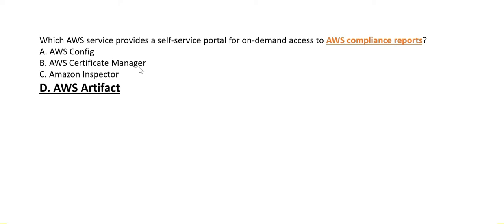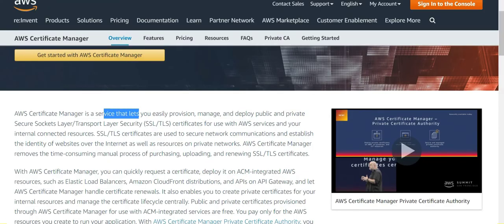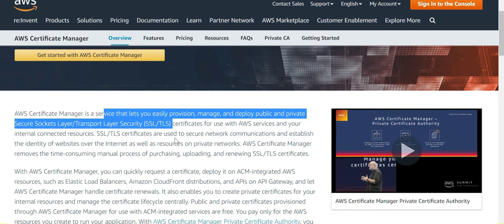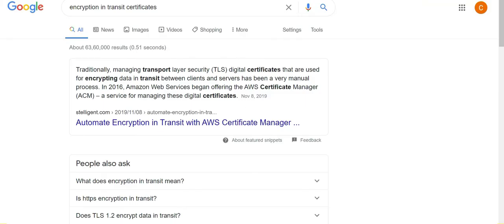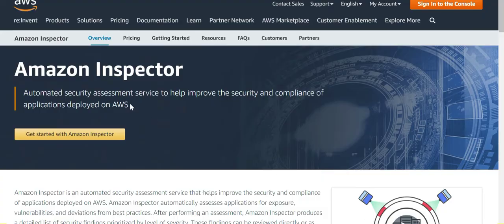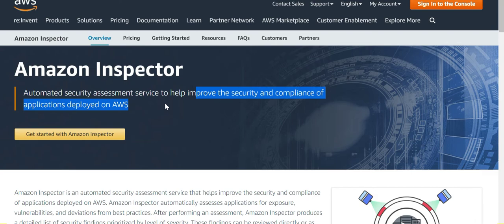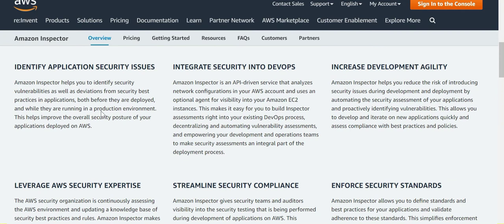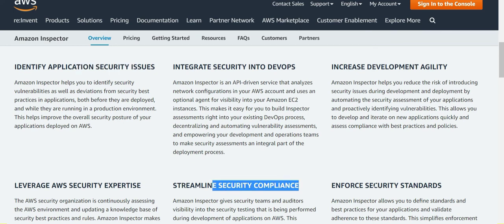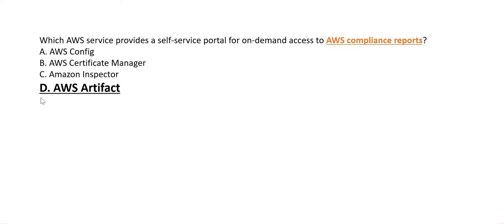Certificate Manager lets you provision, manage, and deploy public and private certificates for SSL and TLS — managing digital certificates for encrypting data in transit. AWS Inspector is used for automated security assessment, helping improve security and compliance of applications deployed on cloud by identifying application security issues. Neither is used for accessing compliance reports. Hence AWS Artifact (option D) is the right answer.